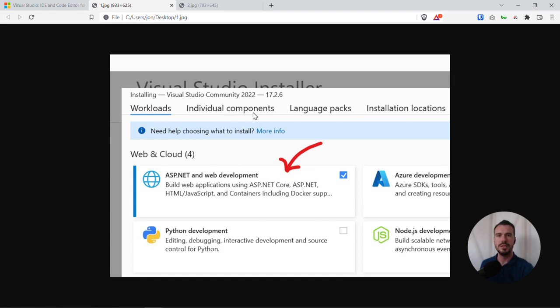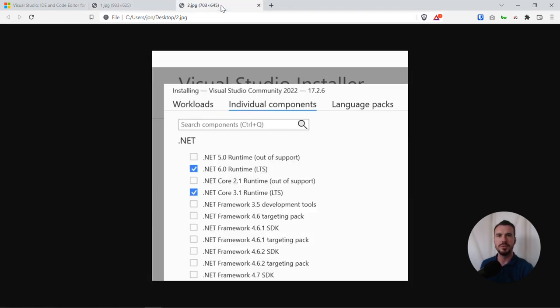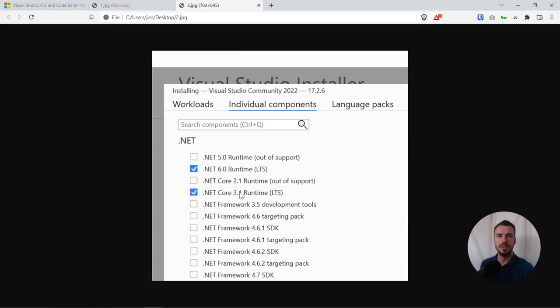And optionally, if you click on the Individual Components tab, you can optionally install other older versions of .NET Core if you wanted them available or if you wanted to play around with the older versions.